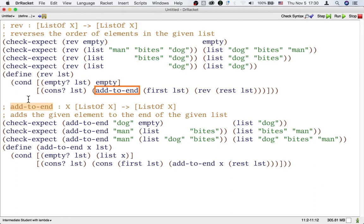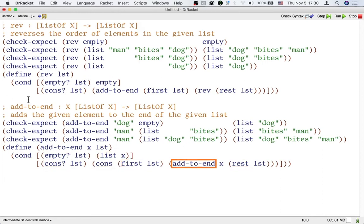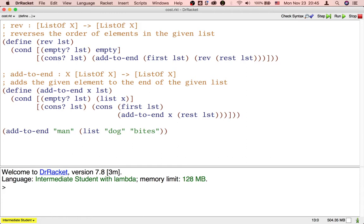Unlike the main function rev, the helper function addToEnd does not use any other helper function. It only uses built-in operations that each take a small and fixed amount of time, and it also recursively calls itself. We can use DrRacket's stepper to watch the calculation steps taken by addToEnd.